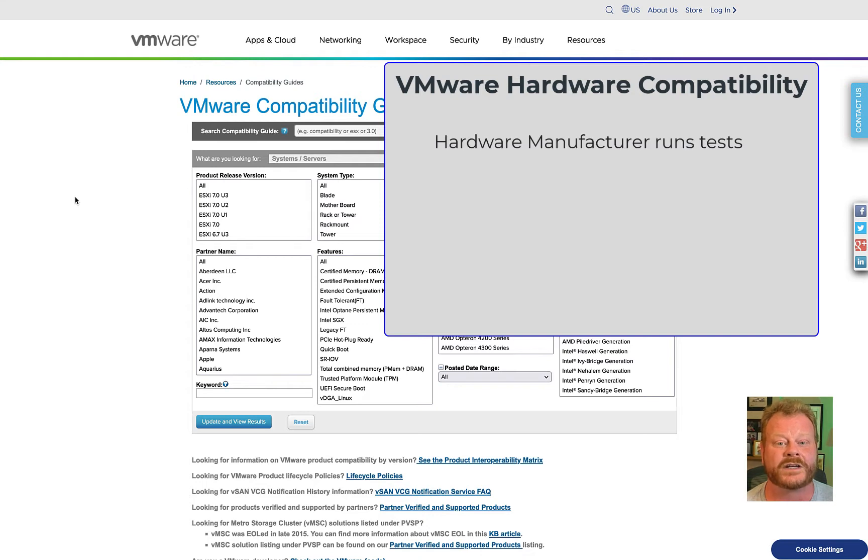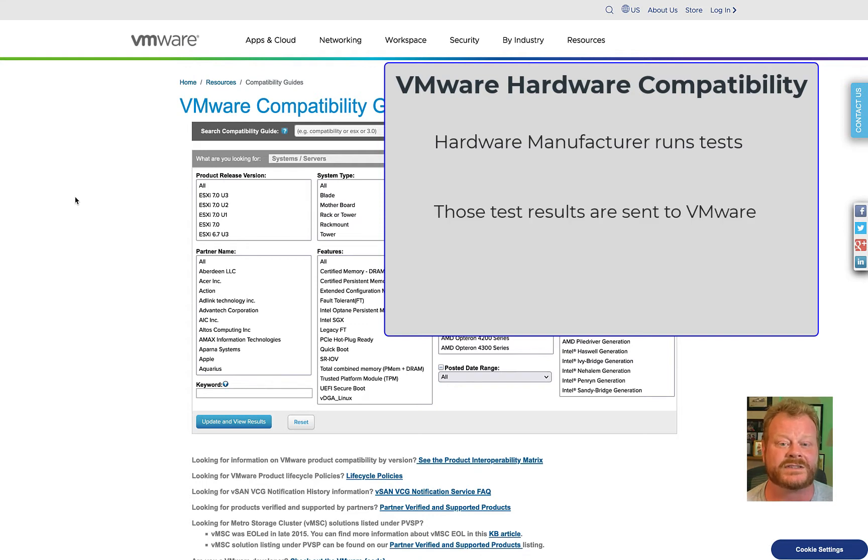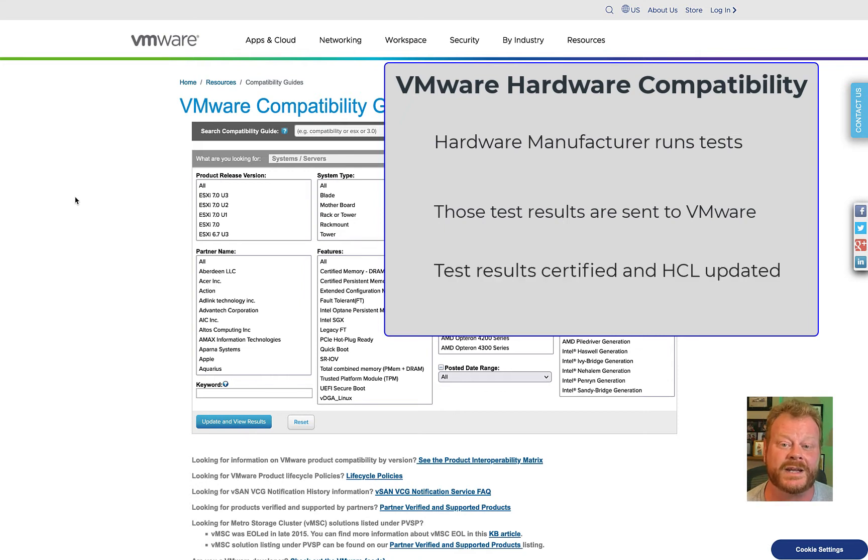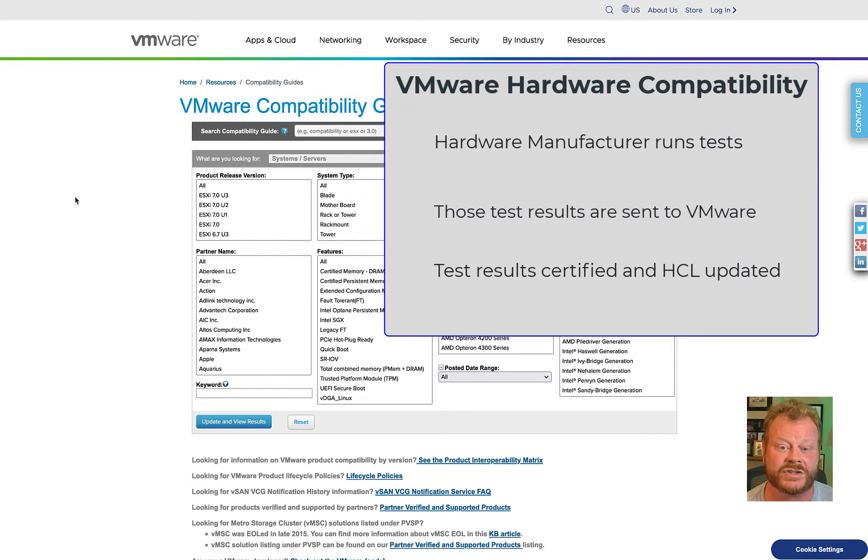Hardware manufacturers run tests for their systems and components and submit those test results to VMware for verification. Once the results are certified, the data is updated on this site. This validation process ensures that your hardware works the same way every time.